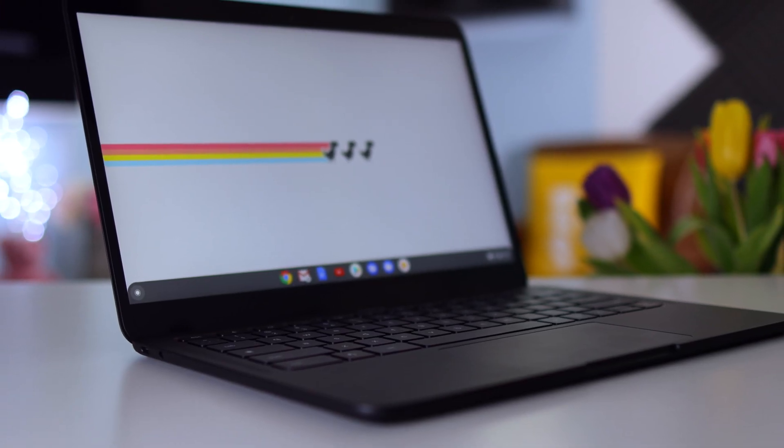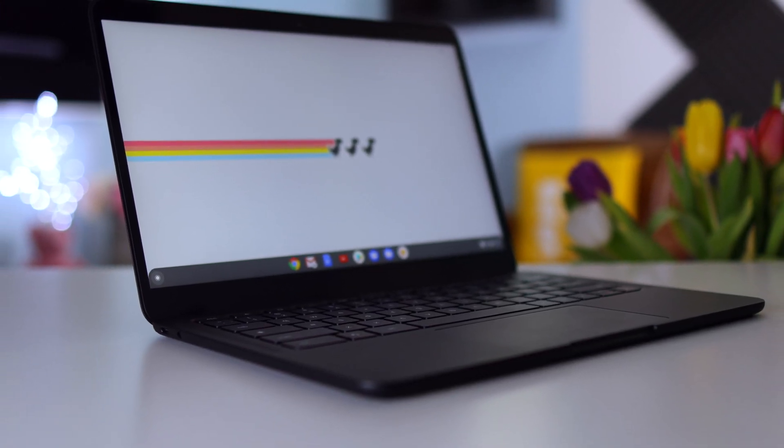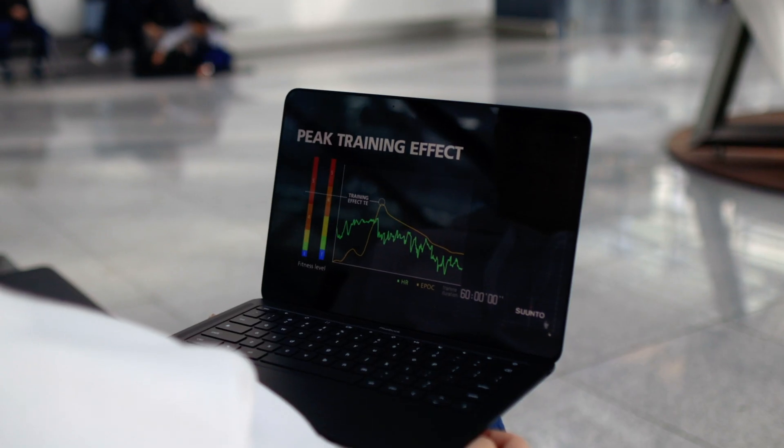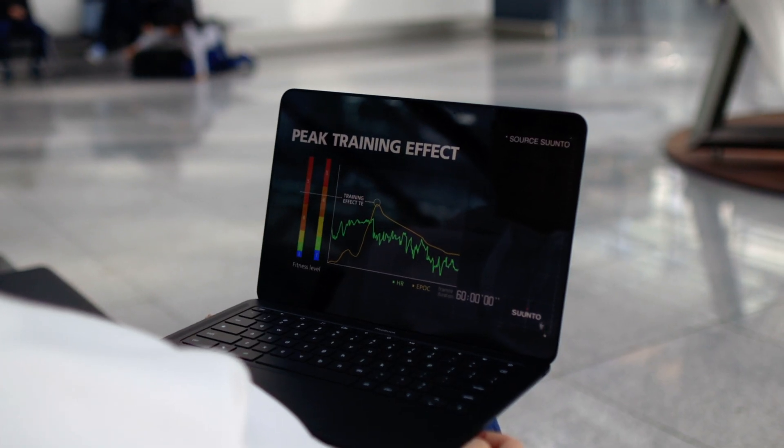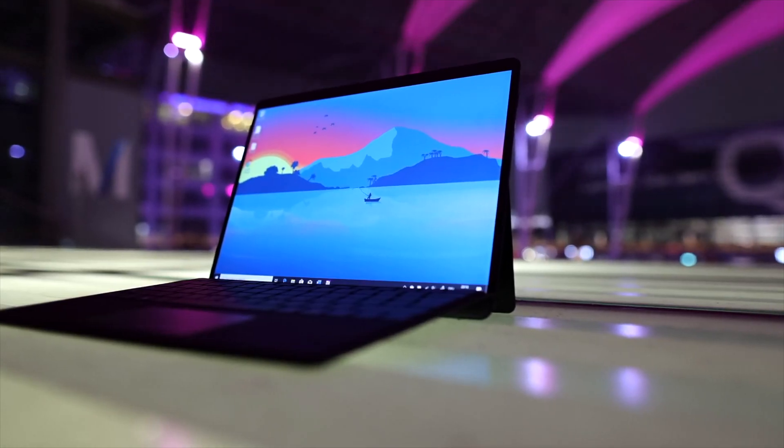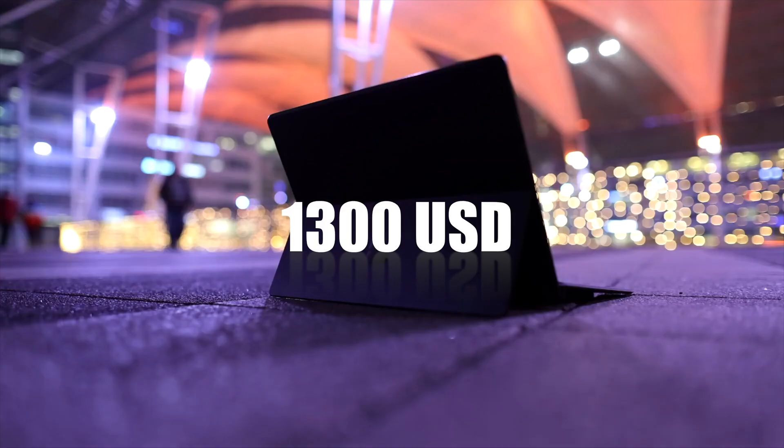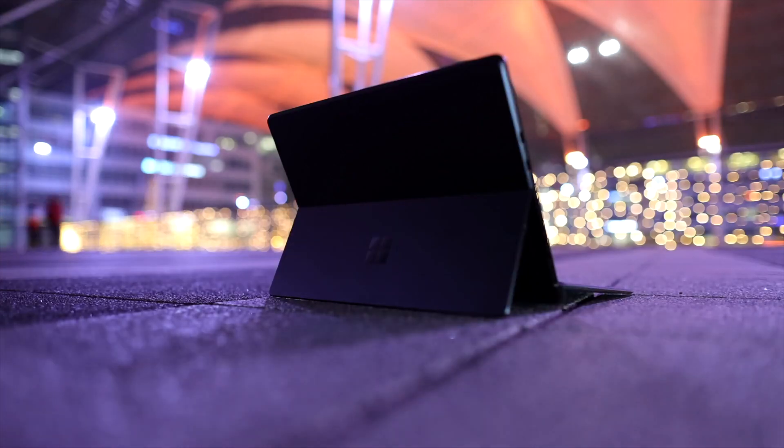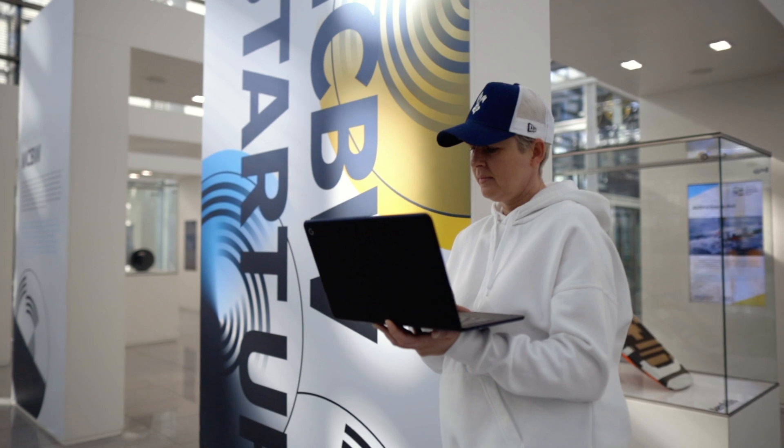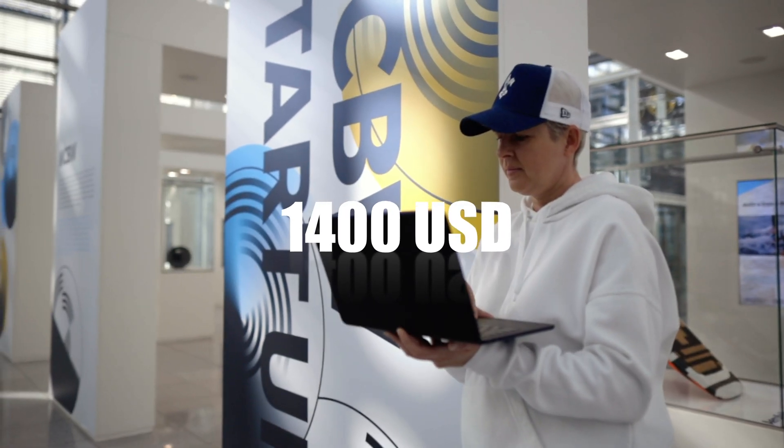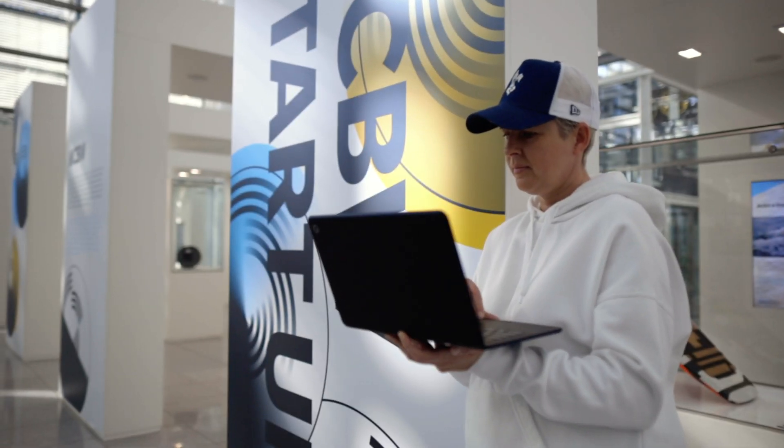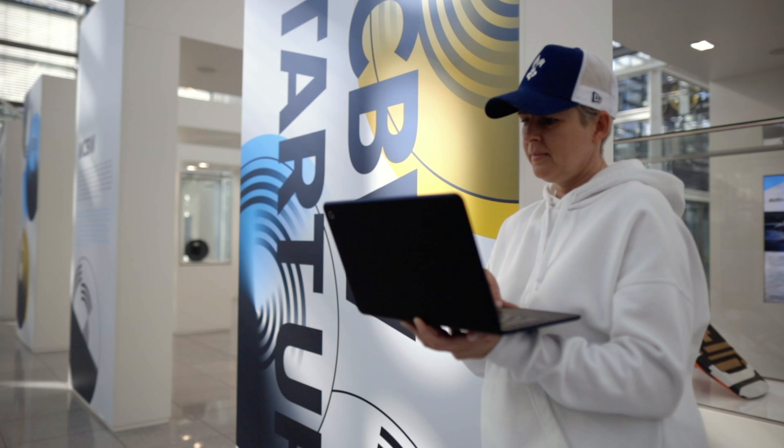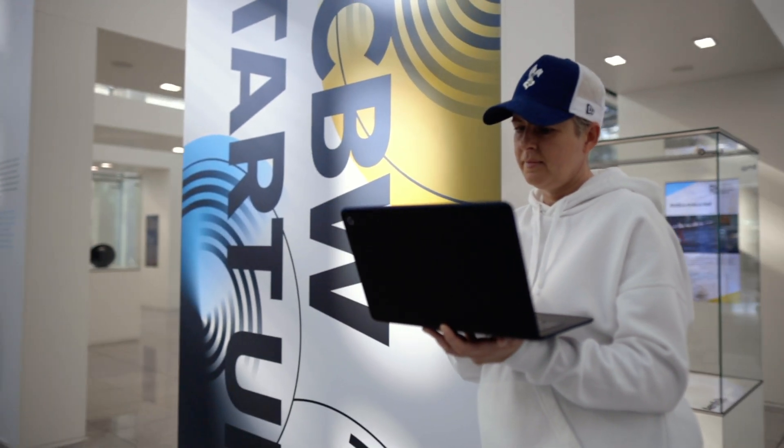In terms of pricing, the Surface Pro X comes in at around $1,300 US with the configuration shown earlier, and that includes the tablet itself, keyboard plus Surface pen. The Pixelbook Go comes in at around $1,400 US with the i7 4K version.